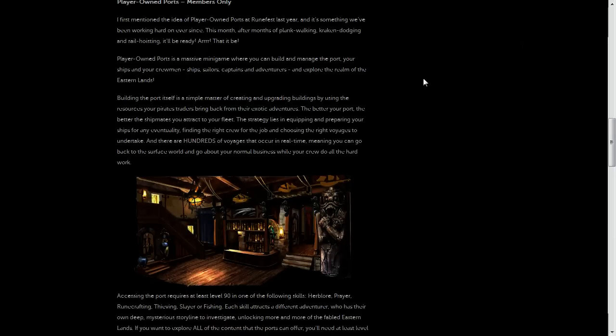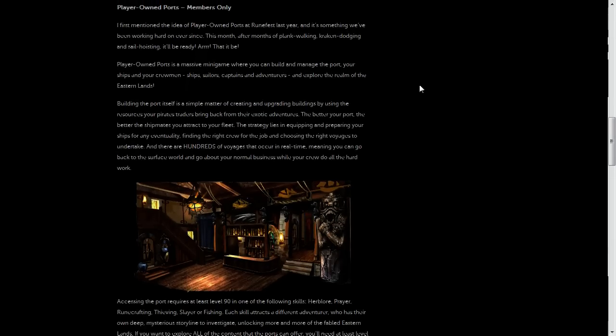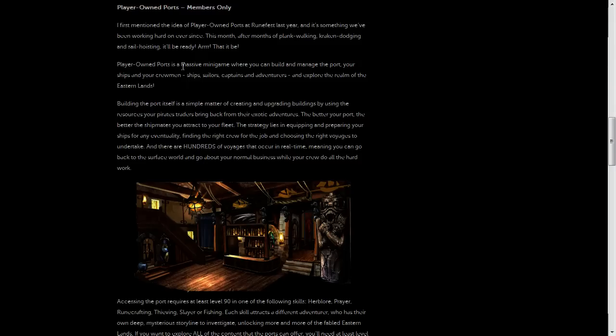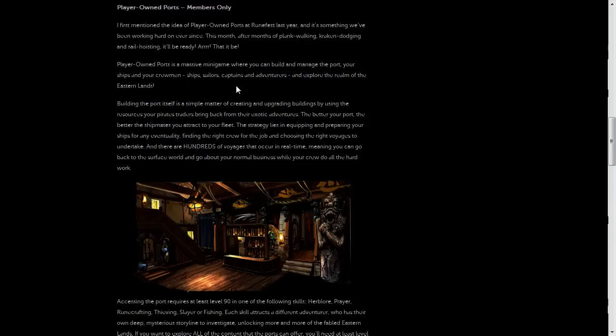Now on to the next fairly controversial update for this month, which is Player Owned Ports. Now, this is basically going to be a huge minigame where you'll be able to manage your own ports.